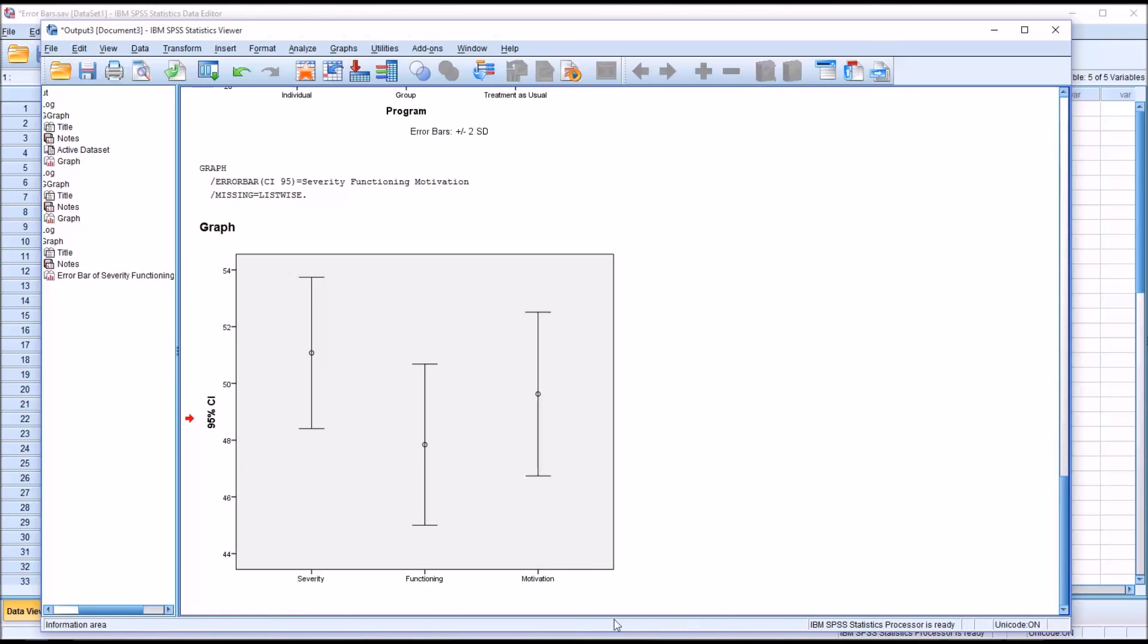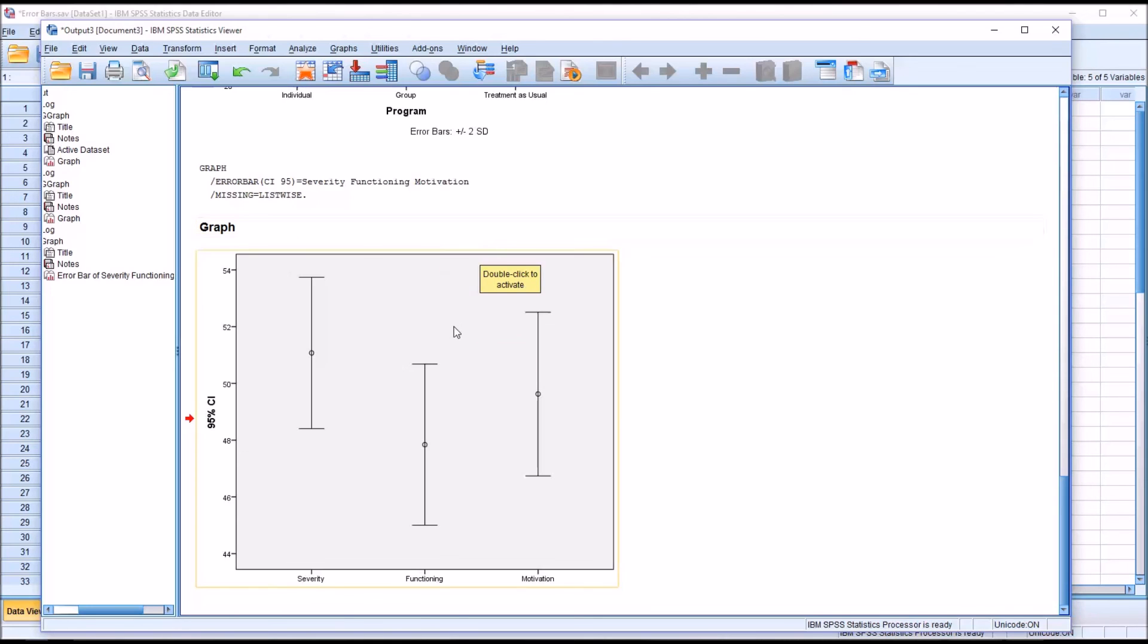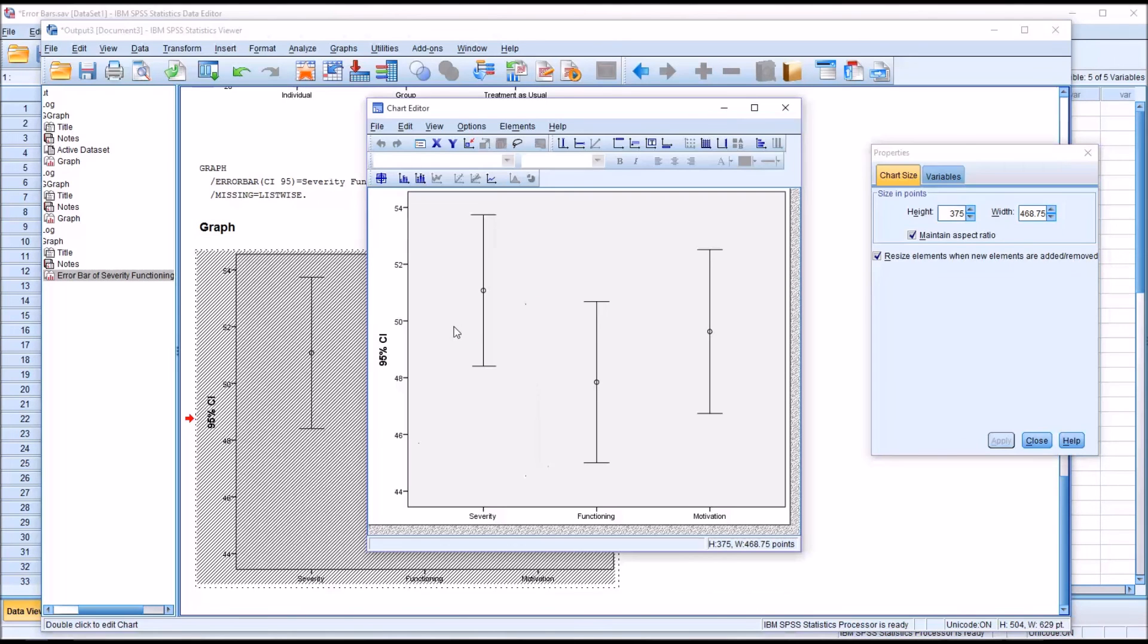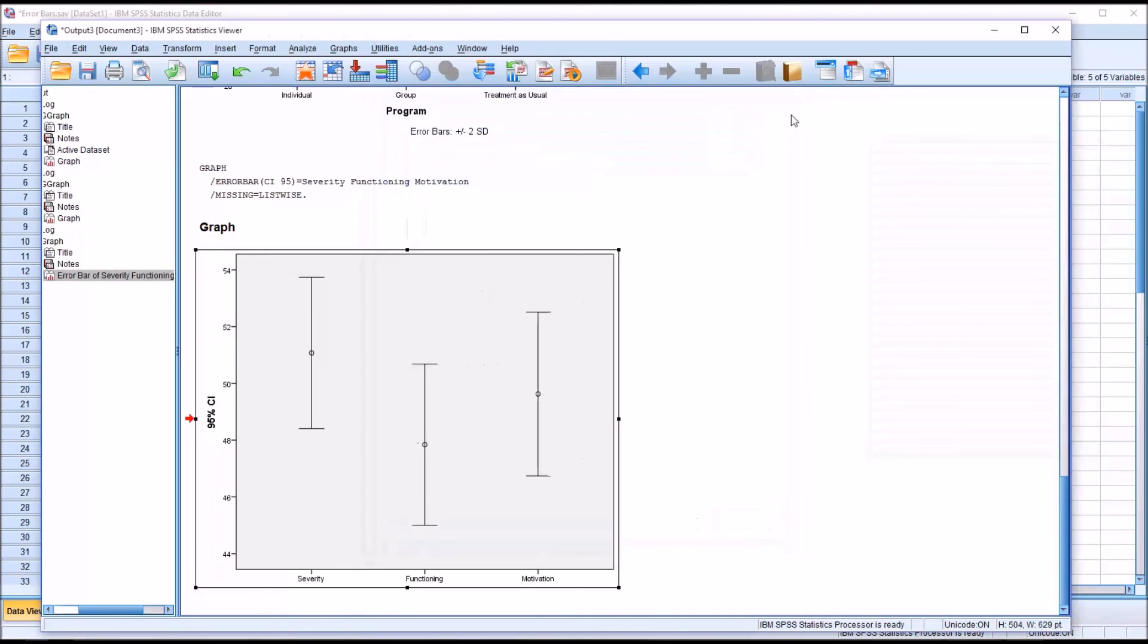If you wanted to modify this graph, you could do so in the same way as you would if it was created through chart builder by double clicking, and you'll see the chart editor opens up. I hope you found this video on creating error bars in SPSS to be helpful. As always, if you have any questions or concerns, feel free to contact me. I'll be happy to assist you.